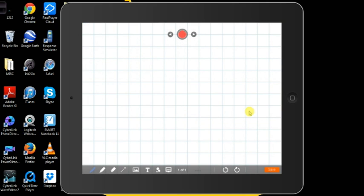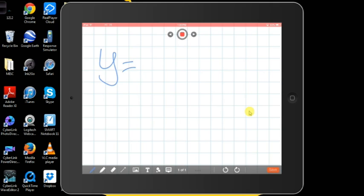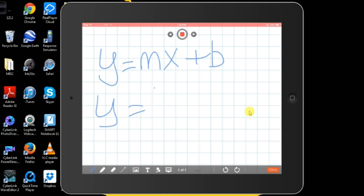So when you open it up, you want to press the red button to record, and everything that you say and write down will be recorded. And then you can play it later on for your students or your students can play them for each other. I'm going to write this down real quick and then I will find it and play it so you can see how it works.